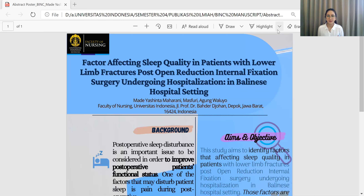Starting from the background: post-operative sleep disturbance is an important issue to be considered in order to improve post-operative patients' functional status. One of the factors that may disturb patients' sleep is pain during the post-operative period. There has been previous research on assessing sleep quality, but this study specifically focuses on identifying factors affecting sleep quality in patients with fractures, especially lower limb fractures, post-operative reduction and internal fixation surgery.